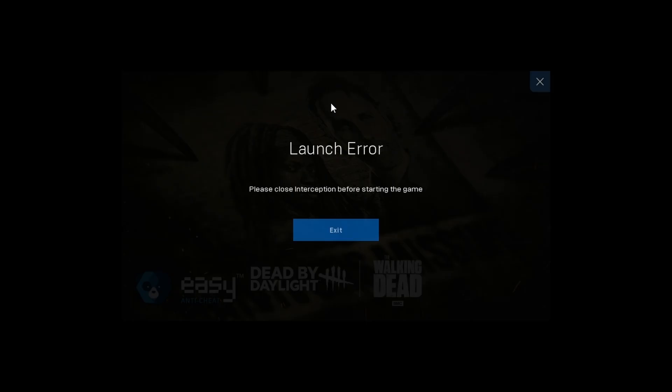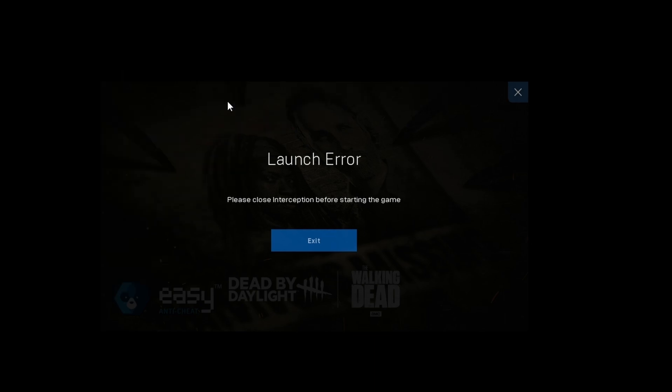It also works for any game such as Rust, Dead by Daylight, Fortnite, or any other game that uses EAC, which stands for Easy Anti-Cheat. I will show you three solutions. Most probably the third solution must fix your issue.